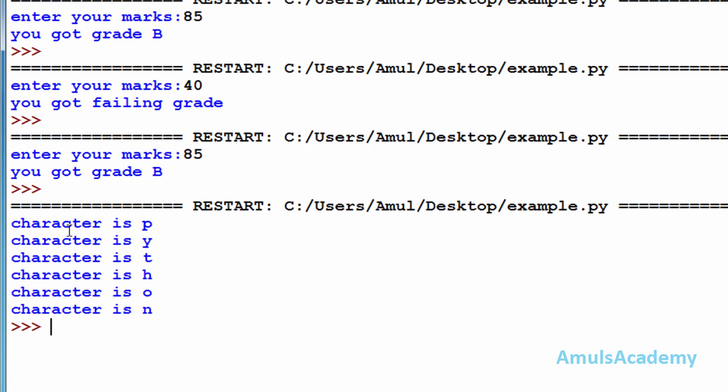As we can see the output is: character is p, character is y, character is t, character is h, character is o, character is n.